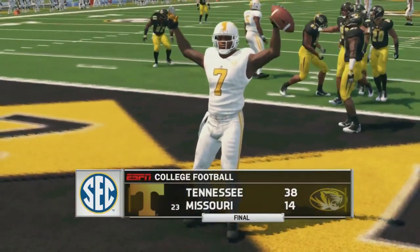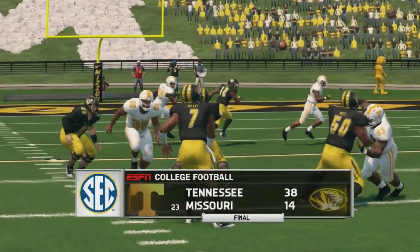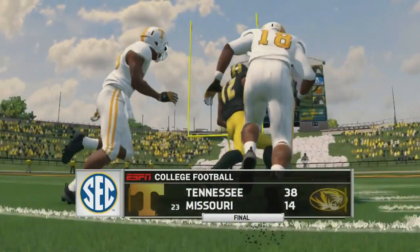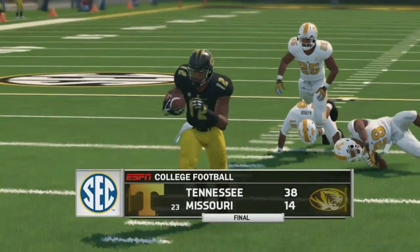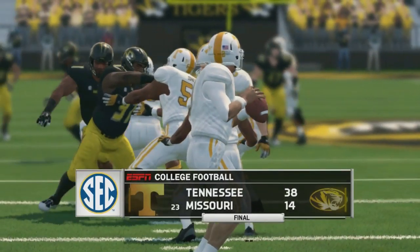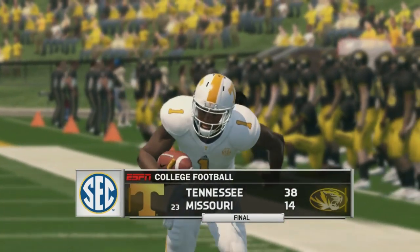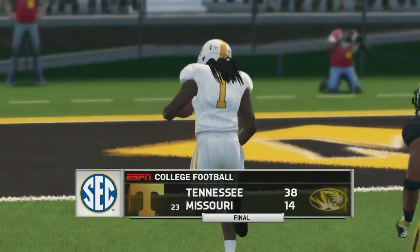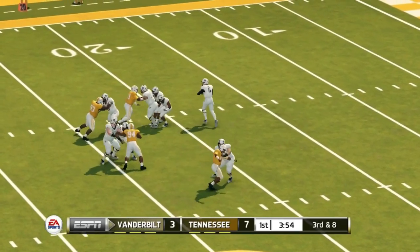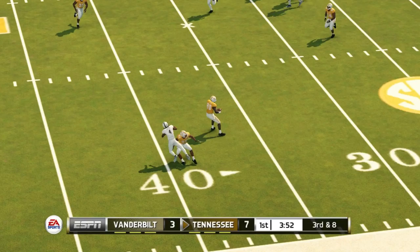If they can beat Vanderbilt they'll get to a bowl game. Good news and bad news if this simulation has any real indication of what's going to happen — they're playing with all these teams including Georgia, Alabama, Florida, South Carolina, and have been in every game. But the bad news is they haven't found a way to win. If this is indicative of how the team looks in real life, they should easily get to a bowl game because you don't see them losing all these close games.